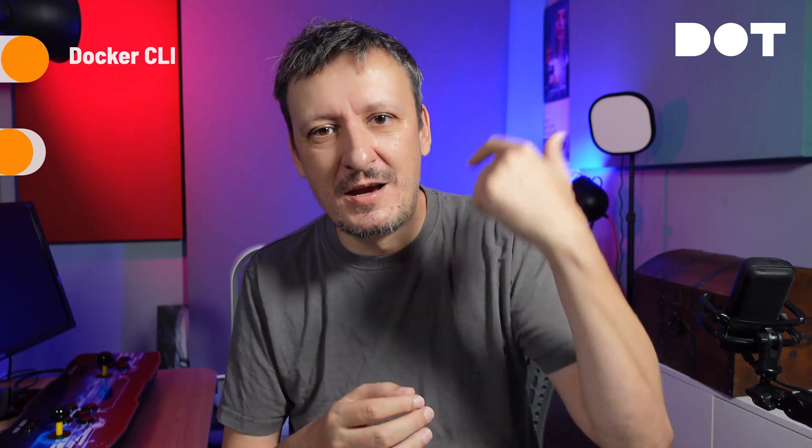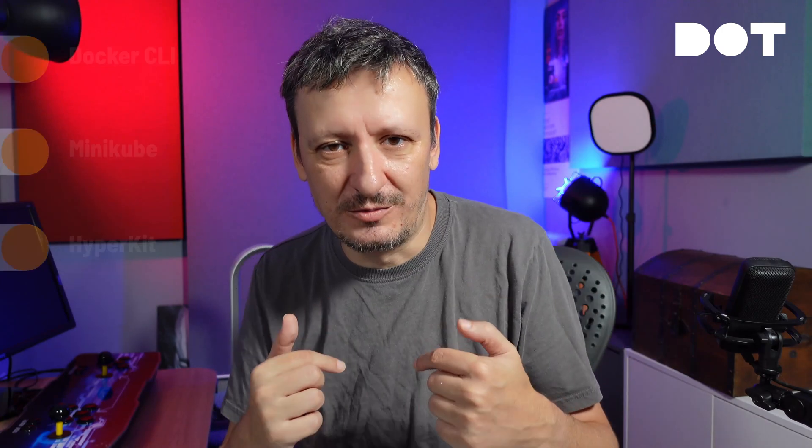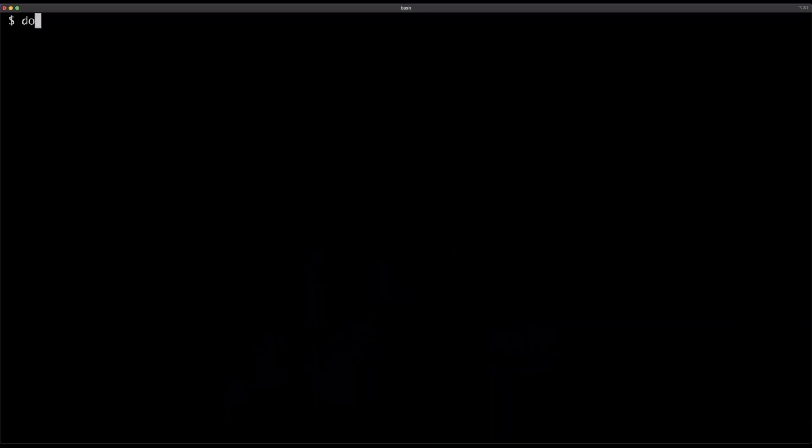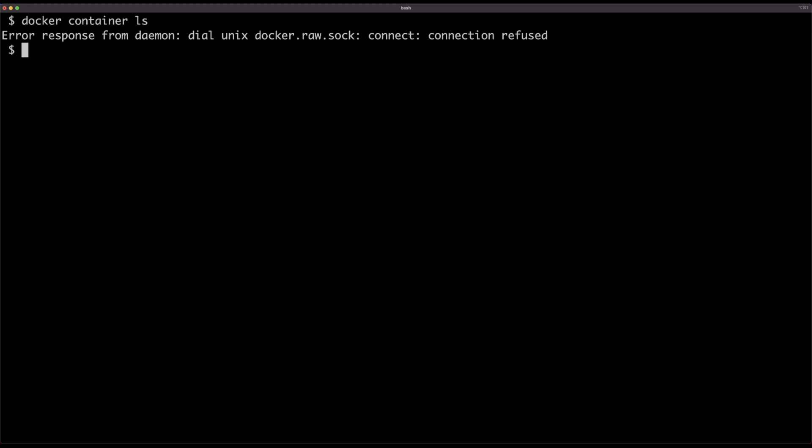So we need a client and we need an engine running somewhere. The client is free — just go and install Docker CLI; I will provide the link in the description. For the server part, for the engine part, we need two things: we need to install Minikube, and we need to install HyperKit. HyperKit is not a strict requirement — you can run Minikube in many other modes — but for the purposes of this demo I will be using HyperKit. So three requirements: Docker CLI, Minikube, and HyperKit. Now, first thing I'm going to do is confirm that I do not have Docker Desktop running by executing docker container ls — I'm getting an error saying the CLI cannot communicate through the socket with the Docker engine, so nothing can be done. That's the thing we need to solve.